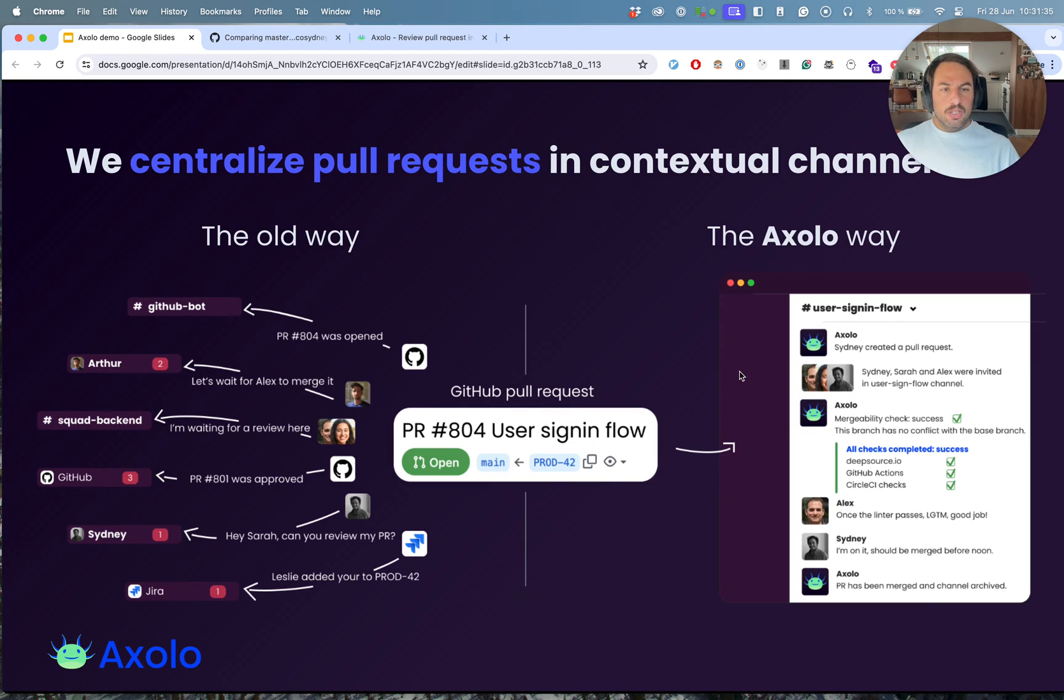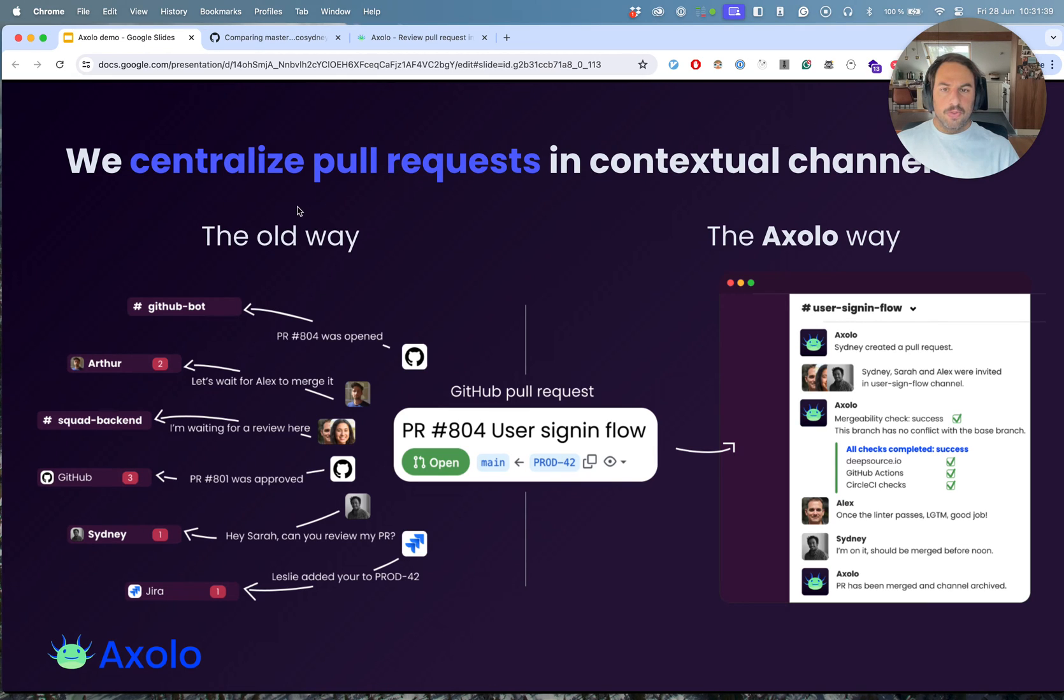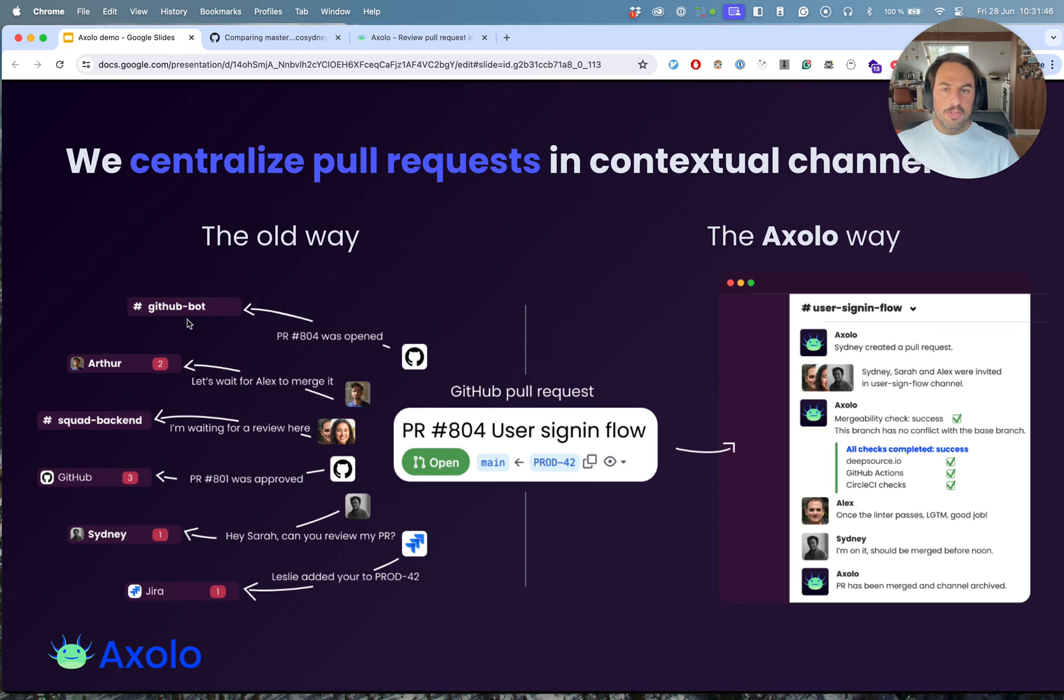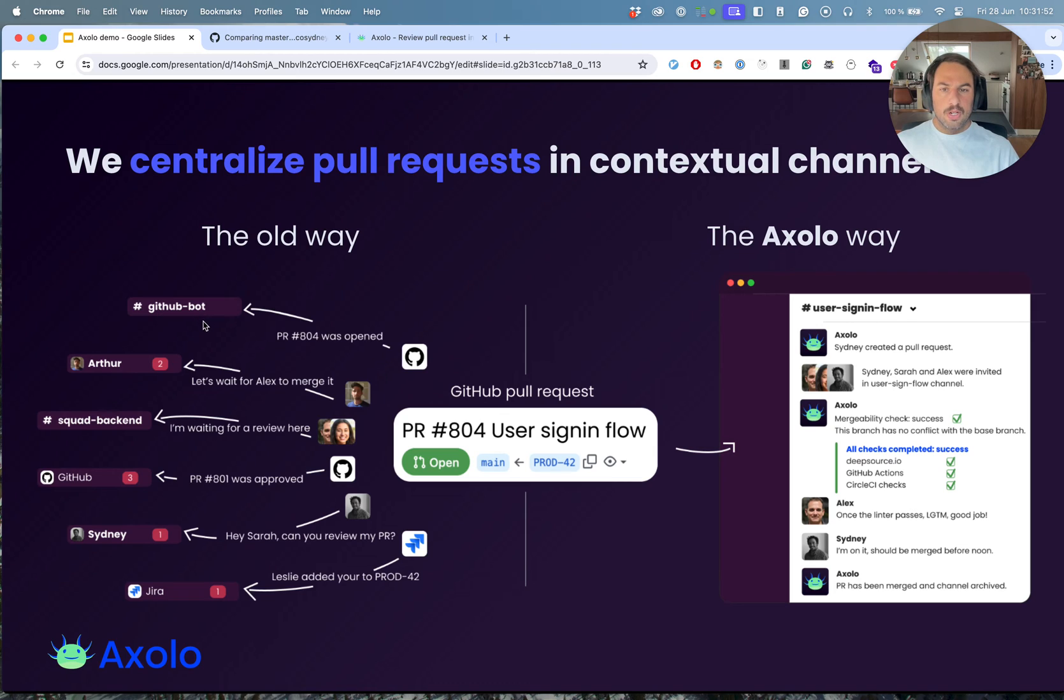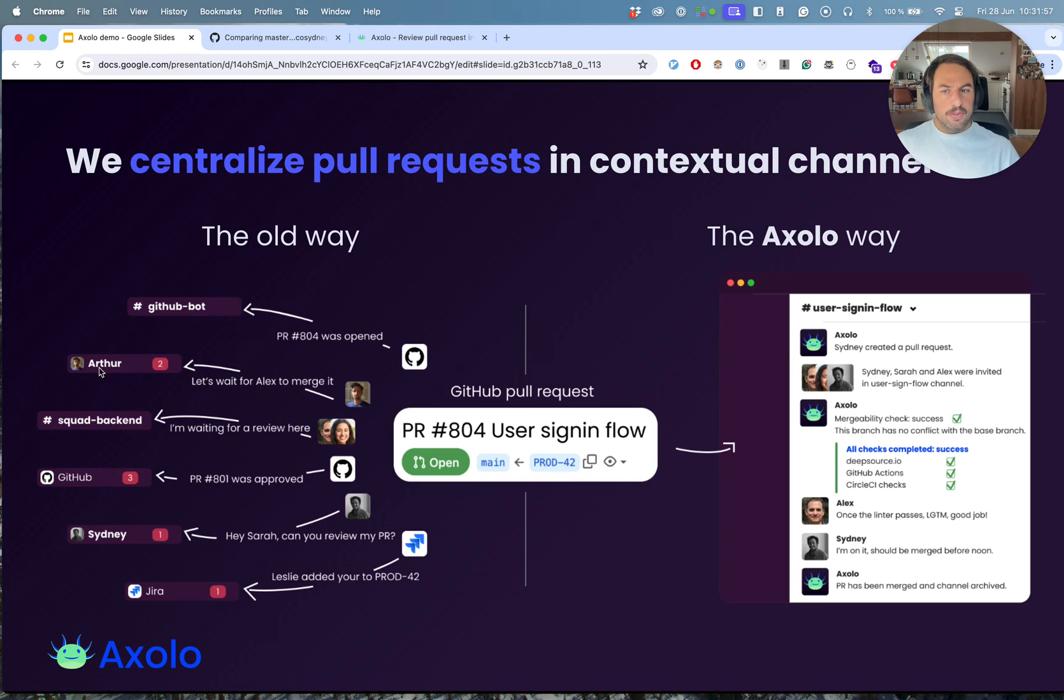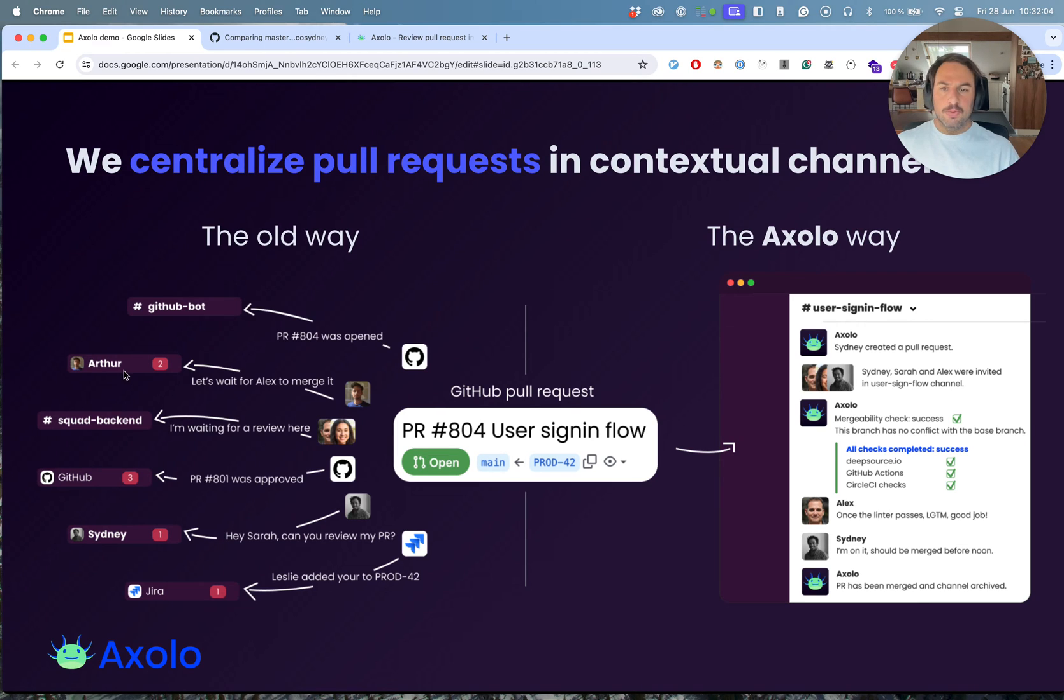This is a small representation of how we do things and how things were done before Axolo. You usually have a GitHub bot channel that posts all the new pull requests and all the information. Sometimes you have friends or colleagues writing you in direct messages telling you, hey, have you had time to look at this pull request.